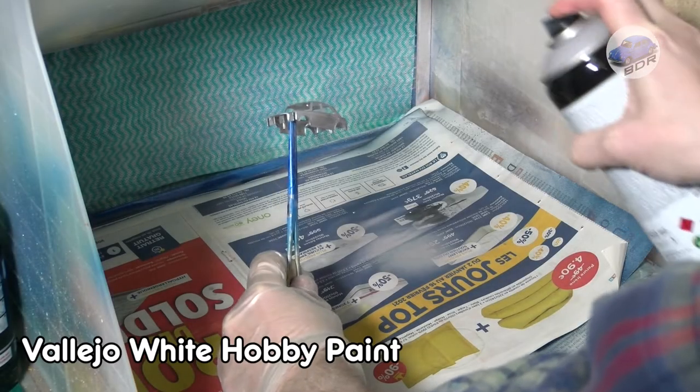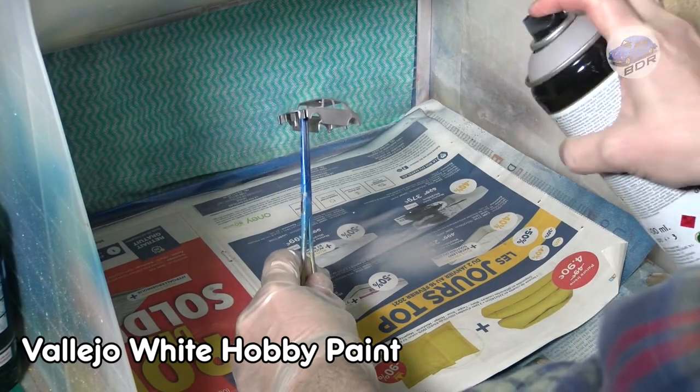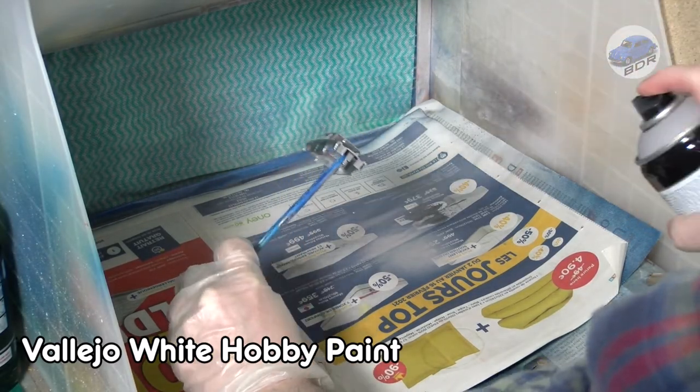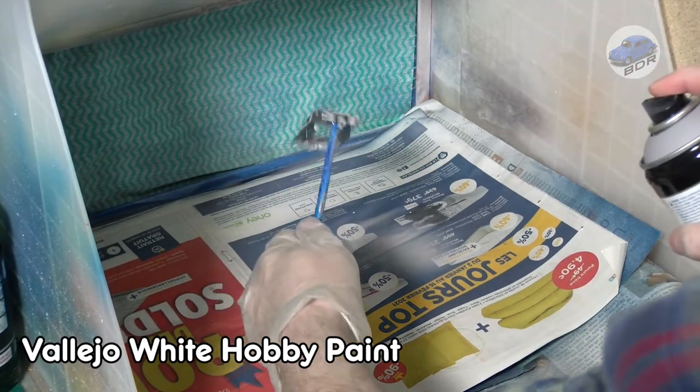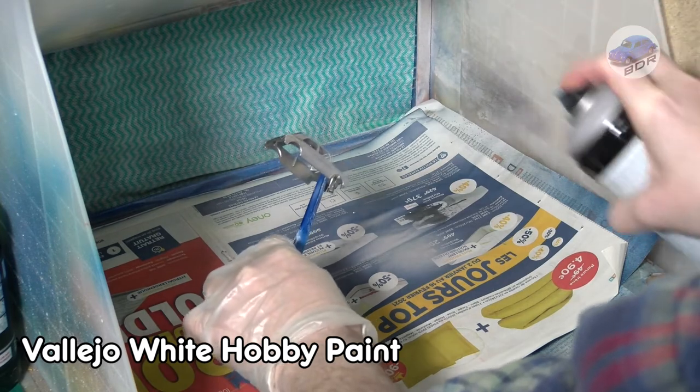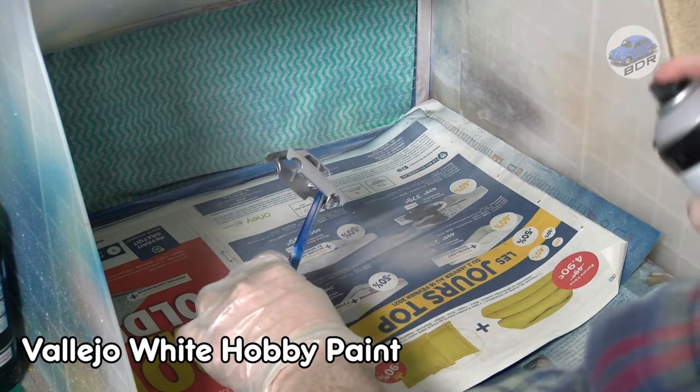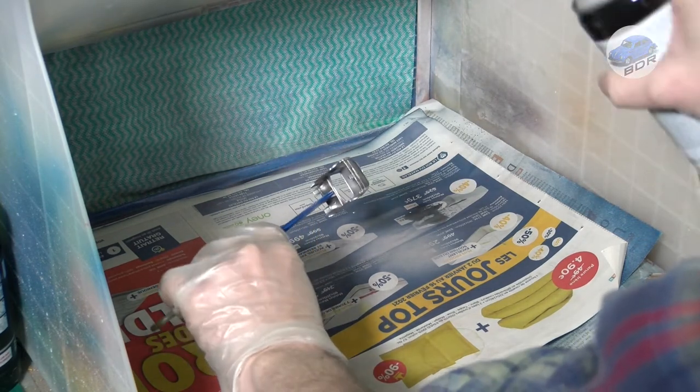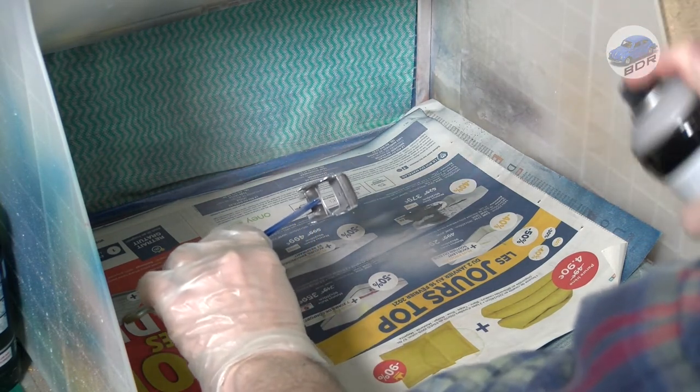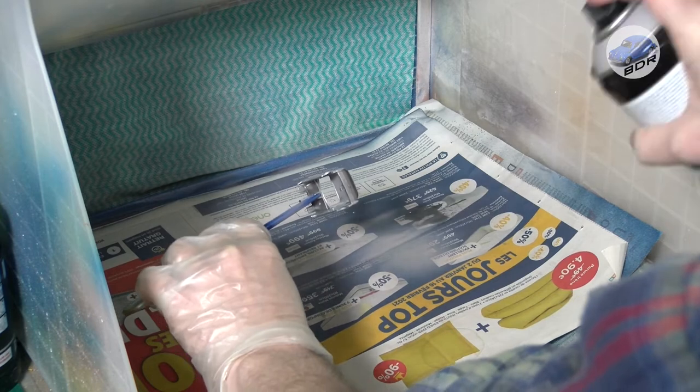Now we can start painting. I prime the body with Vallejo Grey Hobby Paint, which is a primer and matte coat in one. It gives a very good covering without losing any details.